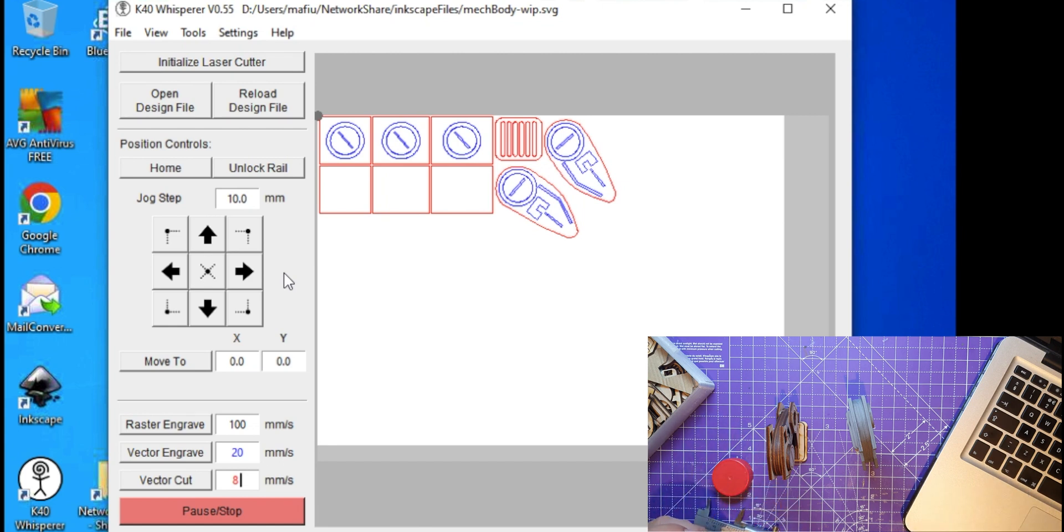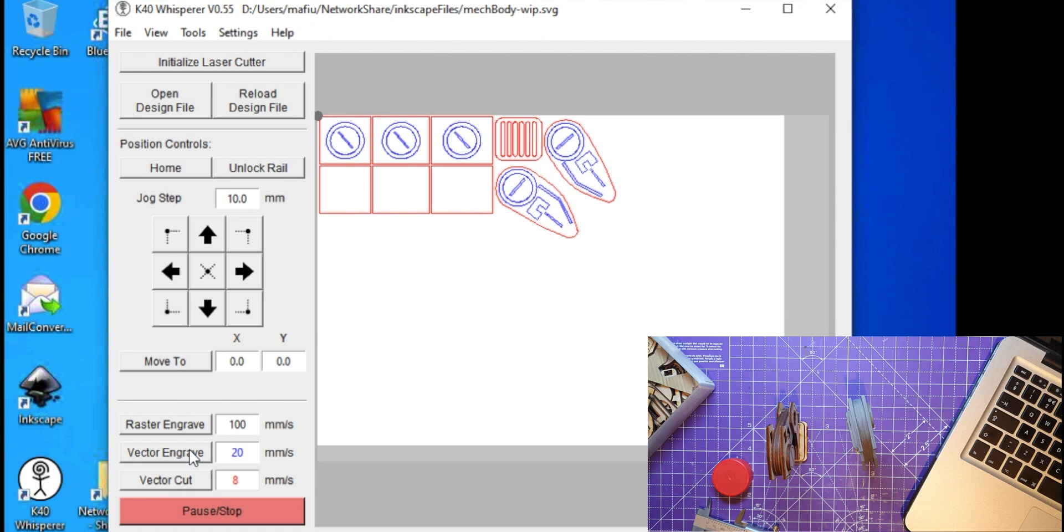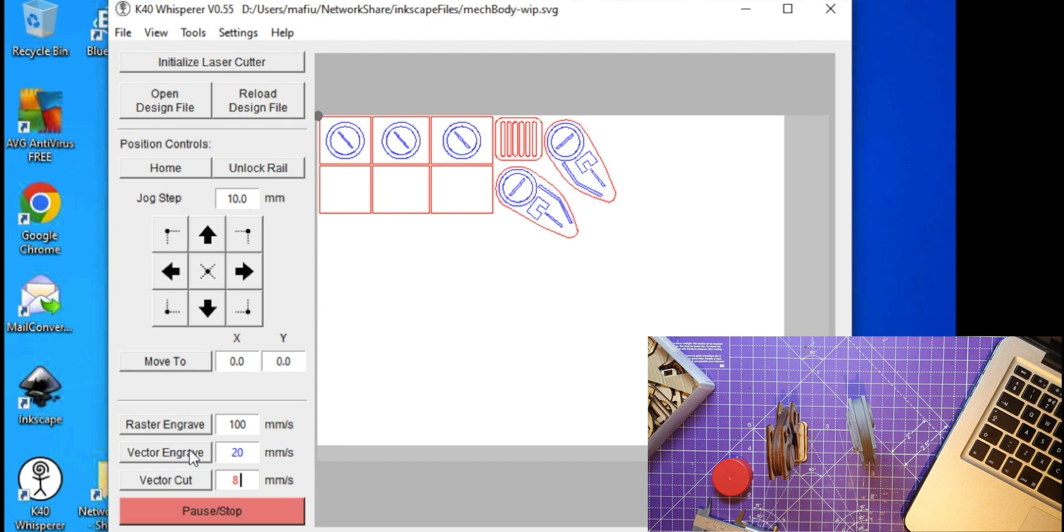And on my laser cutter I actually just jog in slightly by 10 millimeters each side and that just aligns it up with some things I put on the inside of the laser cutter to always get it in the same position when I'm cutting things. And then the first thing I'll do is the engrave. No point in doing the cut first because the pieces might fall out.